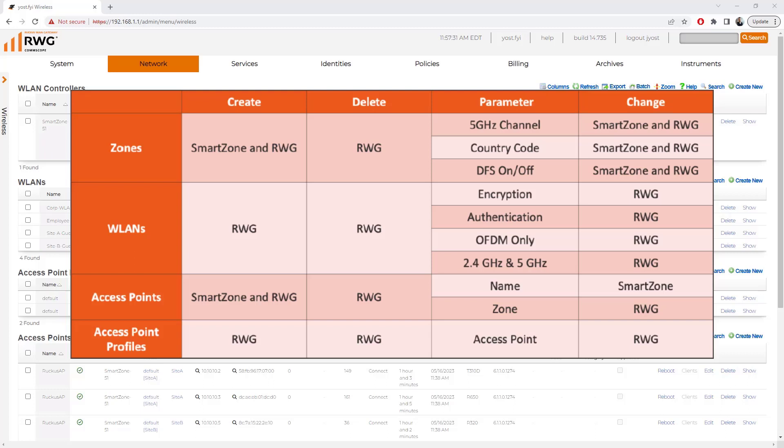Access points themselves can be created from SmartZone or RWG, but should only be deleted from RWG. We can set the name from SmartZone, and we can change the zone from RWG. Access point profiles are created and deleted from RWG, and we can set the access point parameters from within RWG as well.